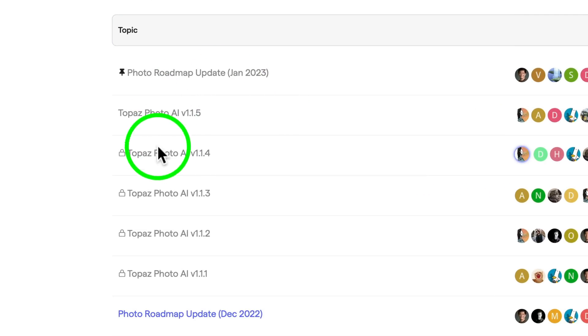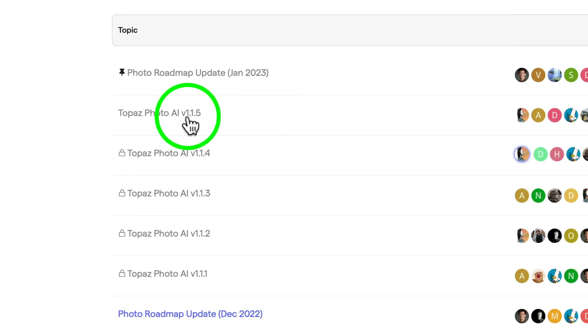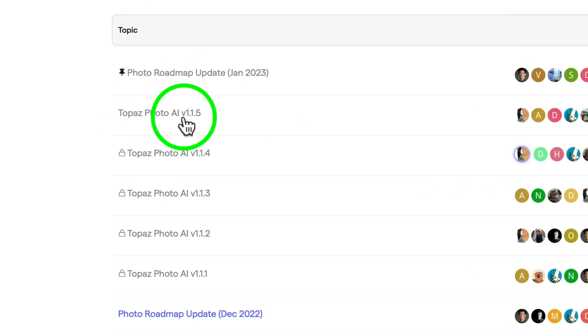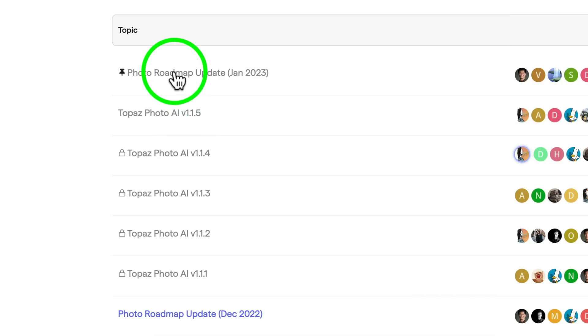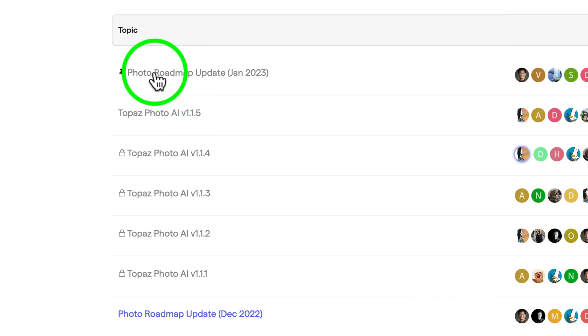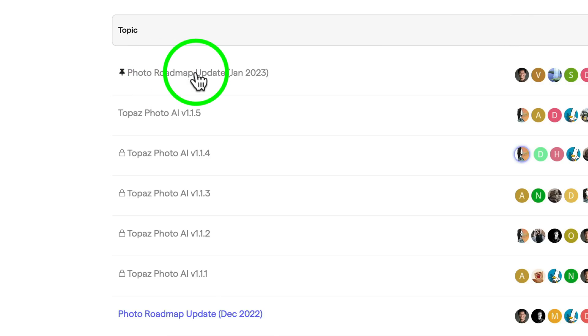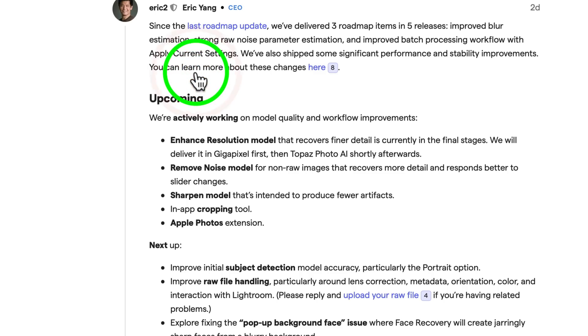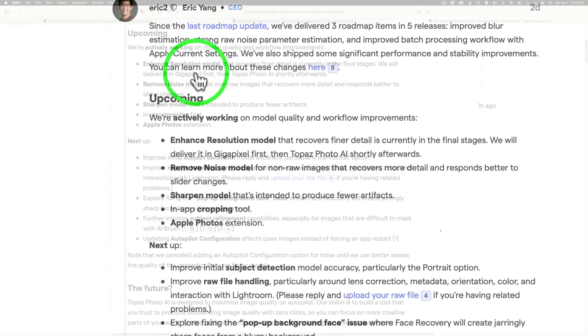And here's where you can look at what's happening with the different updates. Like here's Topaz Photo AI, the new version right here. Click on that, it'll tell you what's new here, what's improved. But if you want to see where Photo AI is headed, click on Photo Roadmap Update. And that'll give us a lot of good information.